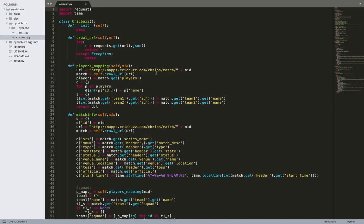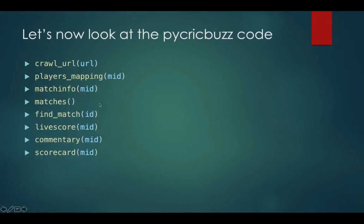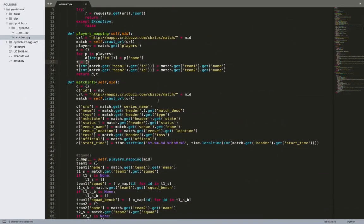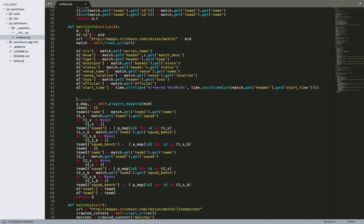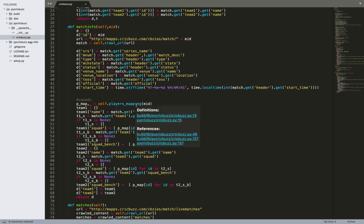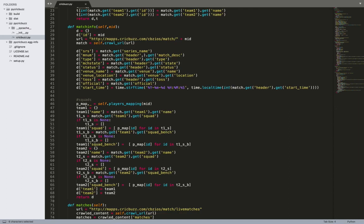The player_mapping function sends a request to match plus match ID, creates a map for players and a map for teams — both mapping ID to name — and returns both mappings. The match_information function fetches match details from the match ID endpoint, and includes series, match number, and all details. At the end it also includes squads — here the player mapping function is called first and then IDs are matched to player names and stored in arrays for team one squad and team two squad.